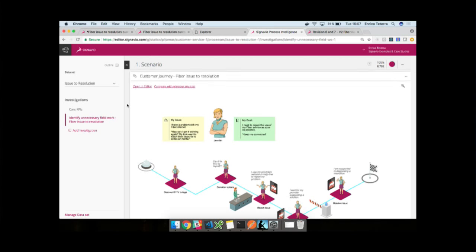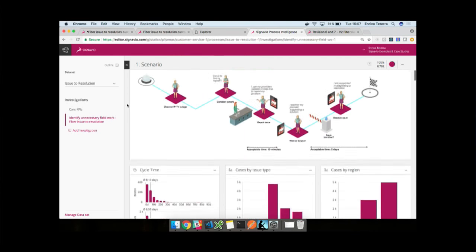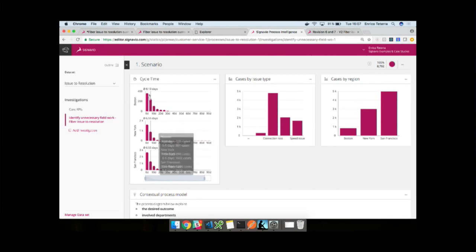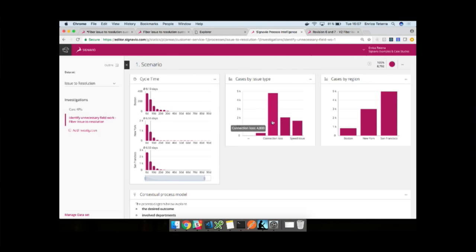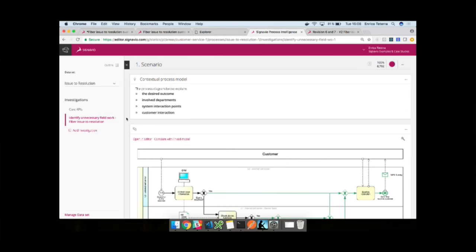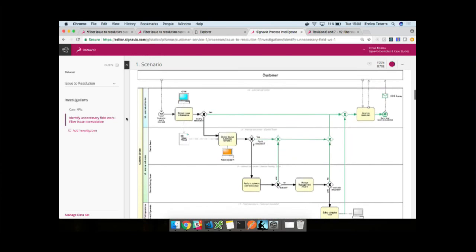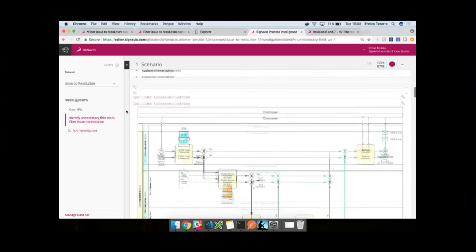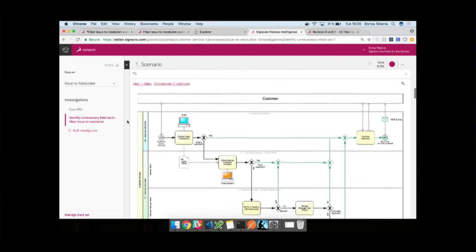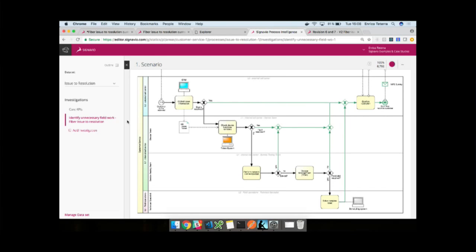For that, we have our notebook approach, which is what you're seeing here. First things first, we have to select the data set that we're looking at. In this case, we have the issue resolution data set, which already has a couple of investigations started, including this one here. We can see that the analyst has documented as his first step in this outline that he's looking at cases from January 2018, which is about 8,800 cases. And he's looking at time-to-resolution and the cost of issue resolving as well.